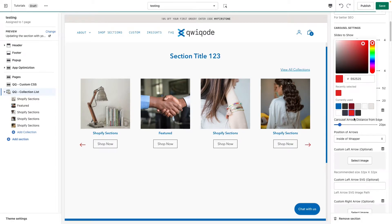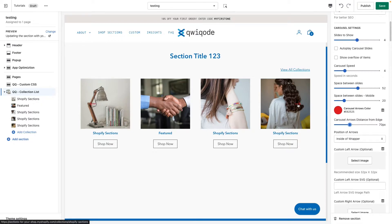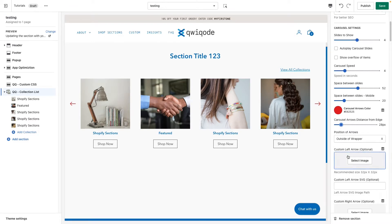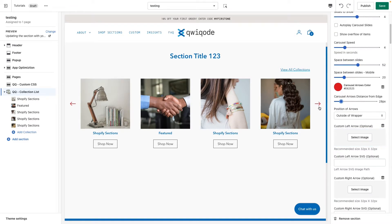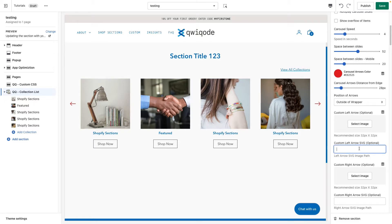If you'd like to use the arrow style, you can go in and change the color. You can adjust the distance — we have two options: inside of the wrapper or outside. Inside, you set the distance from the outer edge inwards. Outside places it beyond the wrapper itself. If you want to use a different style altogether, you can upload an arrow image, or if you want to use an SVG vector image, you would upload it into the Settings > Files section in the Shopify admin, copy the path, and paste it right in here.